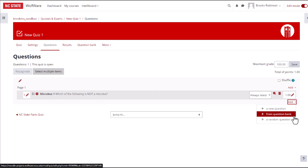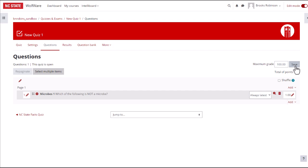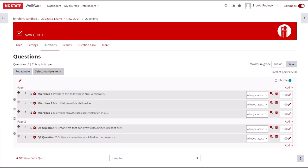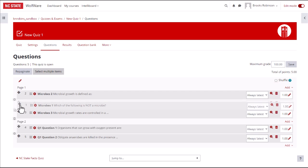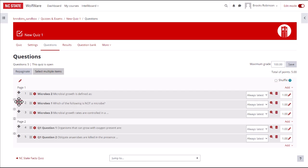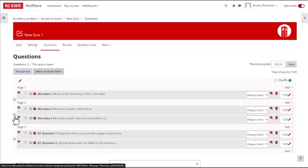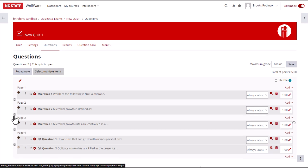You can save your changes as you add questions to the quiz by clicking on the Save button at the top right. There are also additional things you can do on the questions page. You can change the maximum grade for the quiz and turn question shuffling on and off for each quiz attempt. You can drag the questions up and down to rearrange the order, and you can adjust the page breaks between questions by clicking on these buttons at the left.